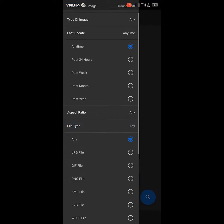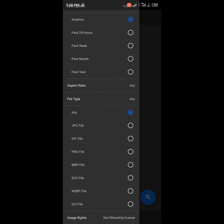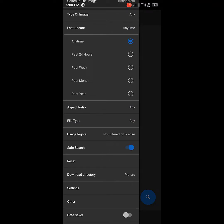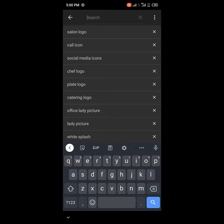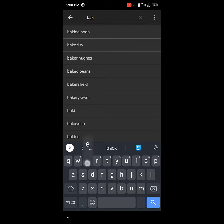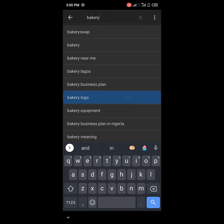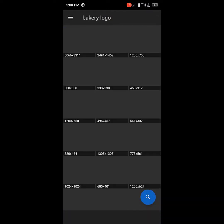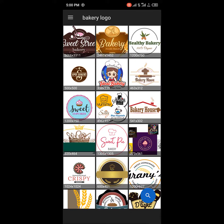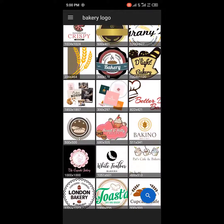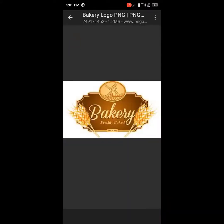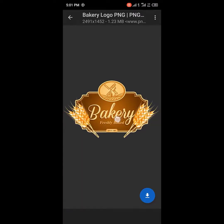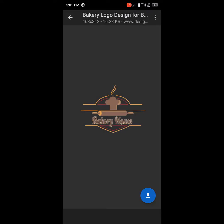There's also the aspect ratio and file type settings — is it JPEG or PNG? Whichever you want, you set it that way. Let's search for a bakery logo. It loads up and you get different kinds of bakery logos. Since we selected transparent, it gives you transparent PNG logos — all in PNG.